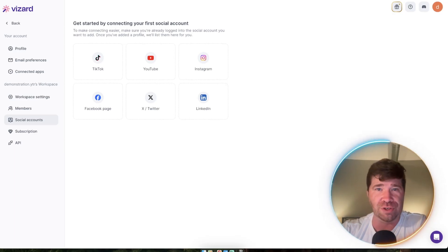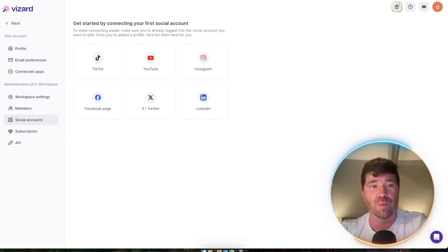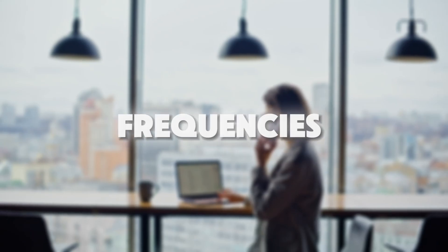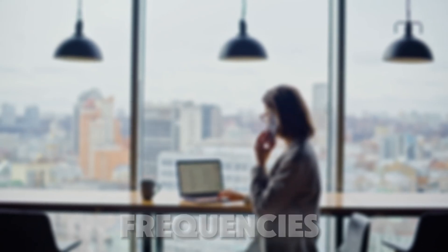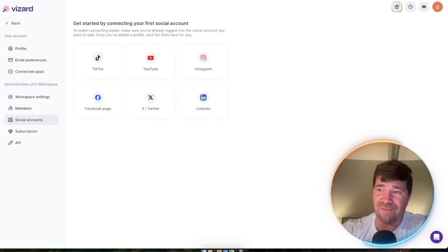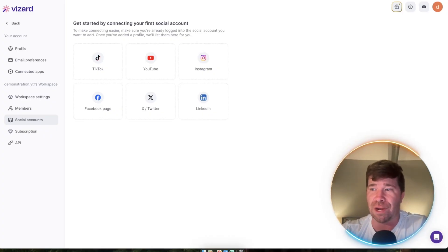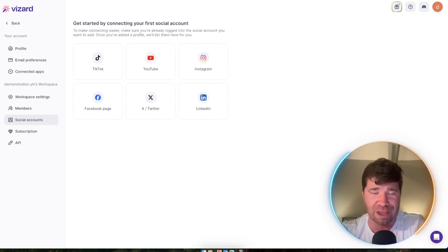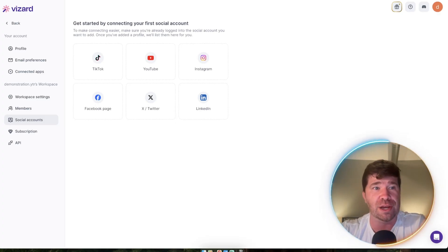You can customize the posting frequencies, the dates, and even set a minimum virality score for short videos.